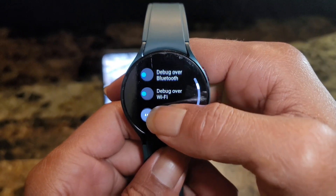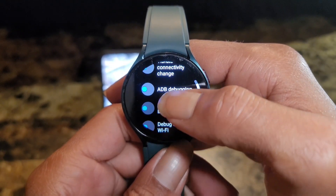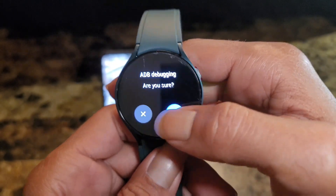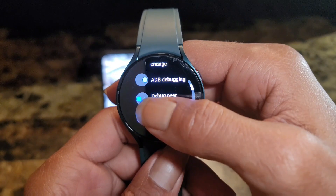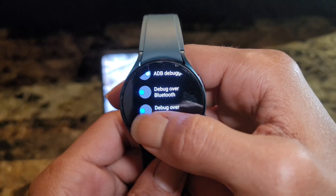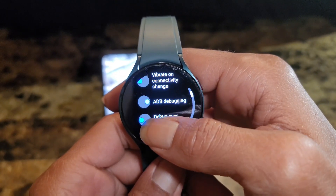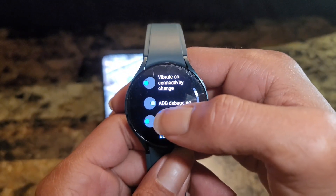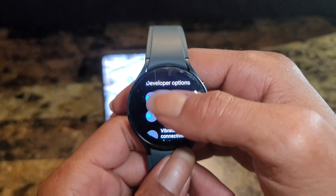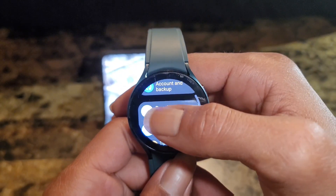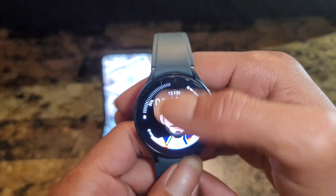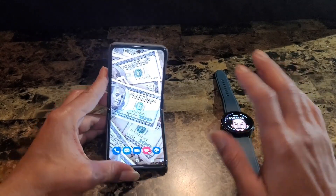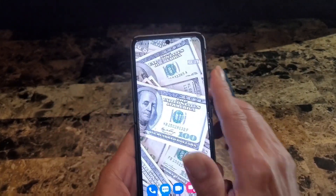When you go in there, scroll down a little bit until you see ADB Debugging. Click that on, confirm. Then you want to click on Debug over Wi-Fi. When you do that, give it a second and an IP address will pop up. When that IP address pops up, you want to write that IP address down and memorize it — whatever works for you.